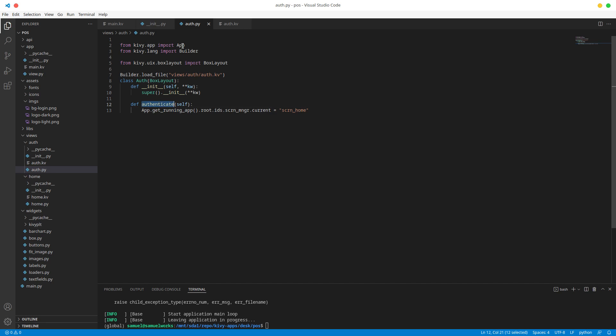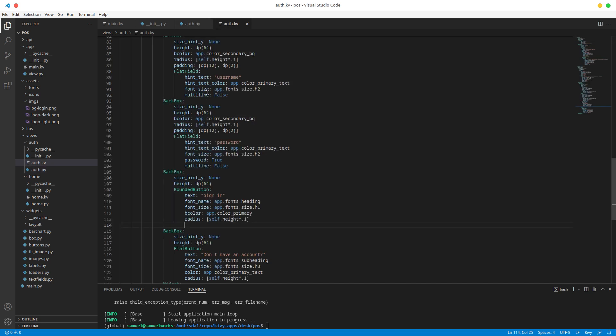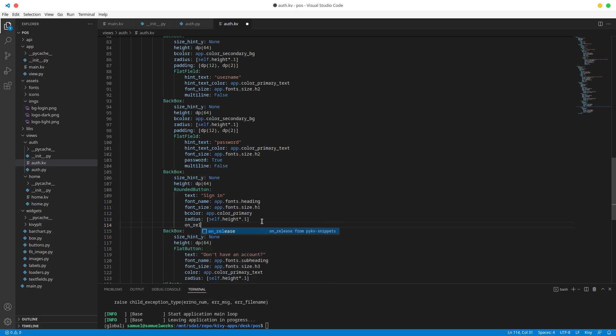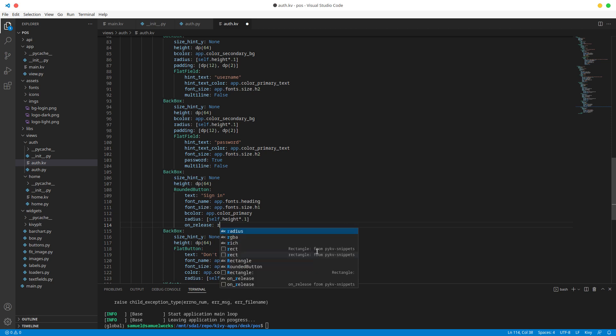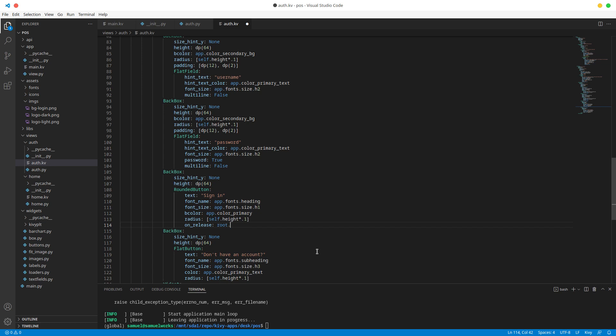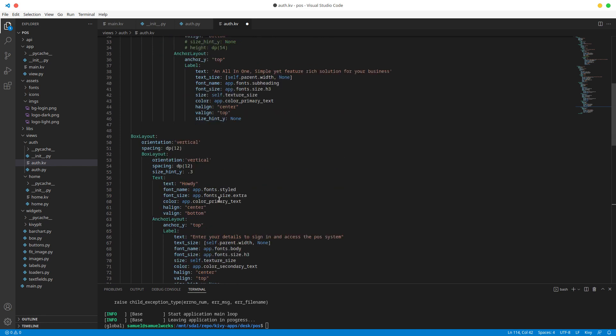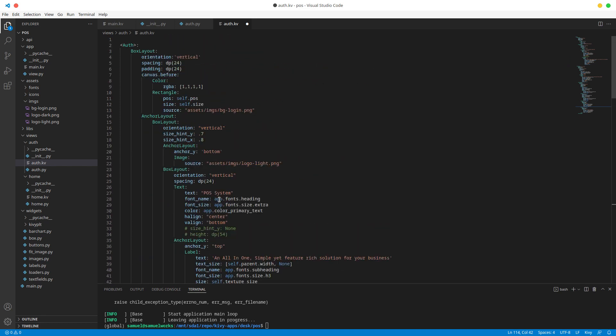So now let's copy this. Let's go back to auth.kv. And here let's do on release. So basically when this button is pressed and released, what do we want to do? We want to do root. So root here is not the main window. This is important. Root is the root widget where this button is. So in this case root is actually auth. So basically root is always going to be whatever the widget with the angle brackets is in that widget.